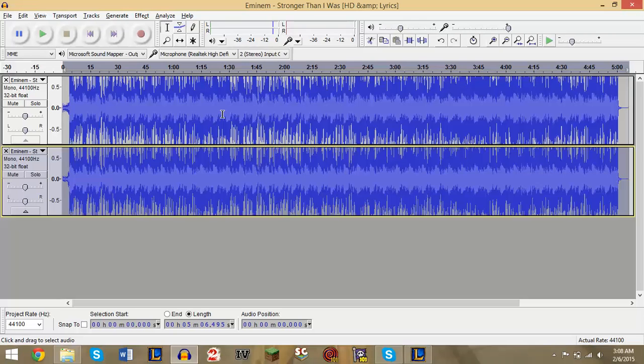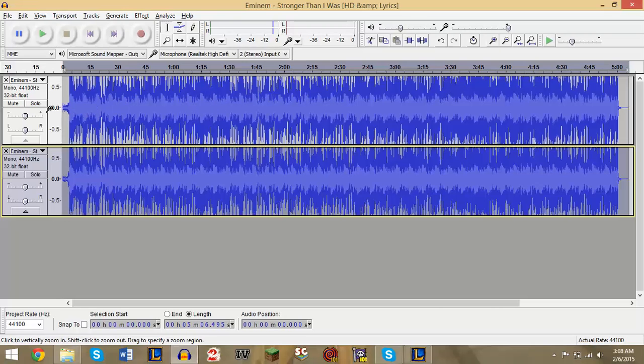But if you're using this technique to record your own cover of a song, the idea is that your voice will basically be loud enough to cover the little faint voice that you do hear.